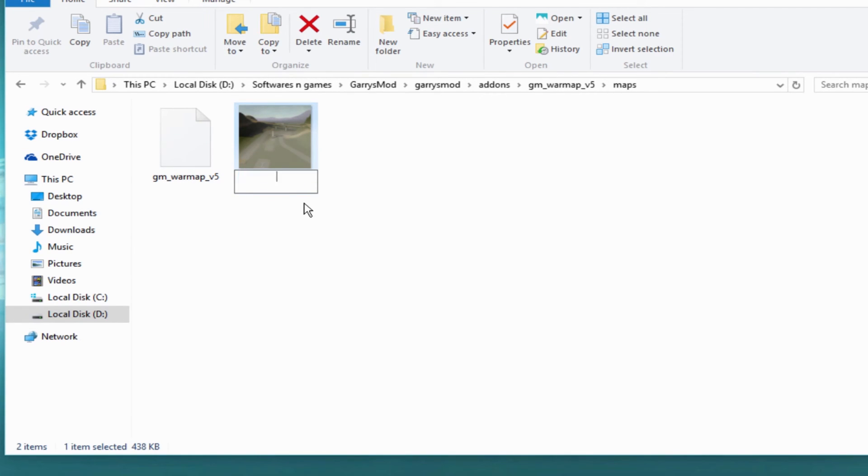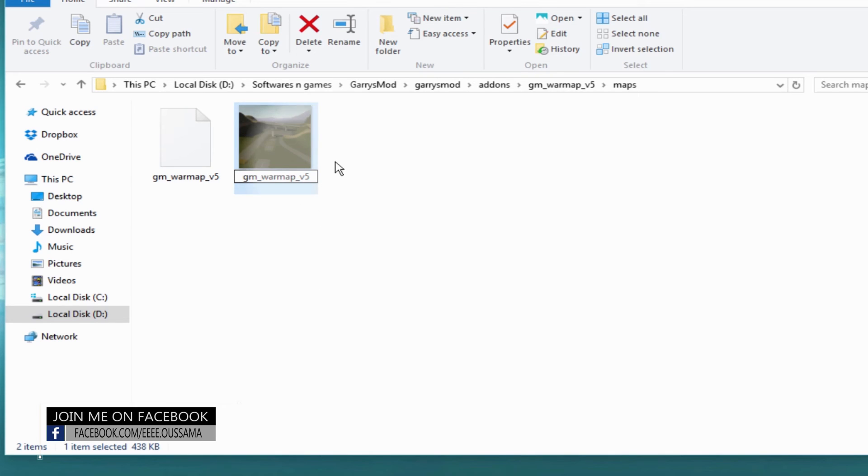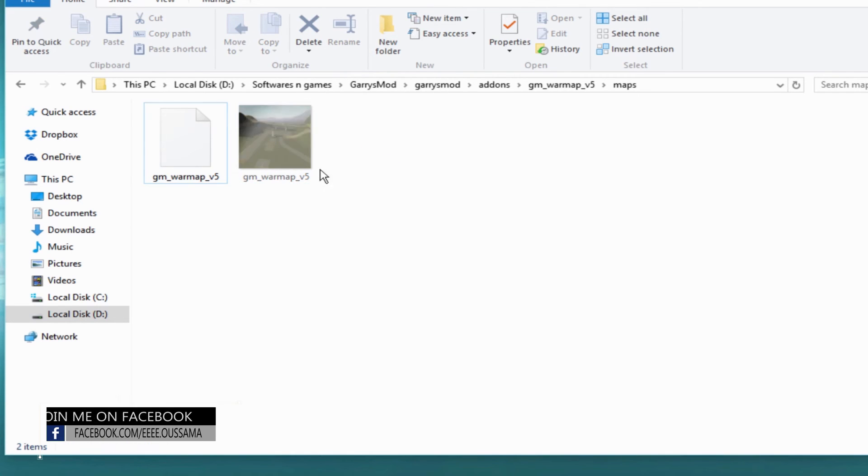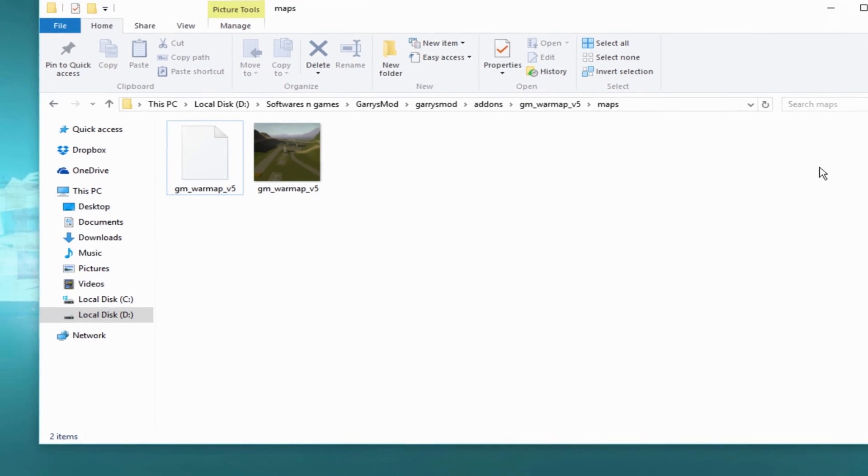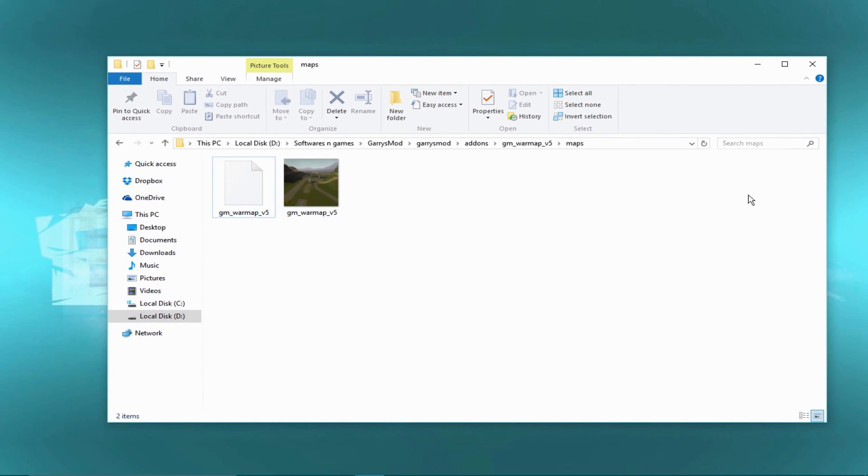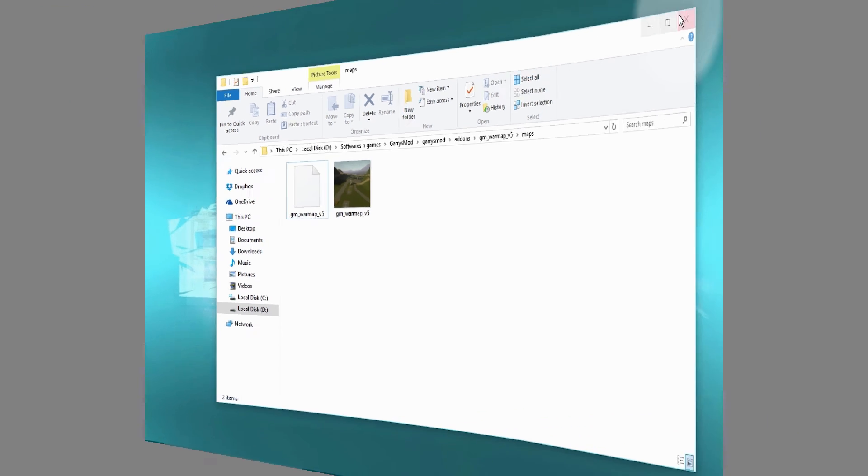delete that name and paste the exact name that you just have copied like that. And you should be done. Now the problem is fixed, so all that's left for us now is to check if we did it all right.